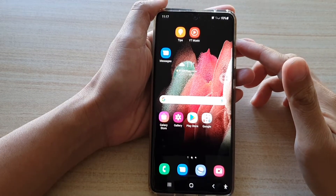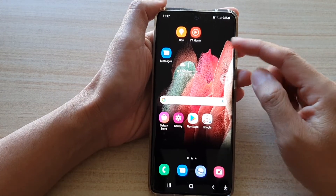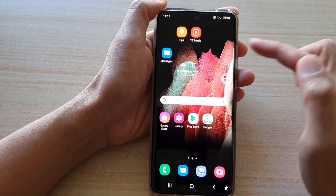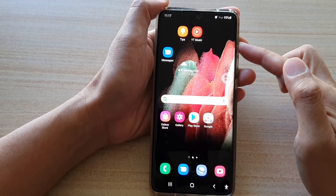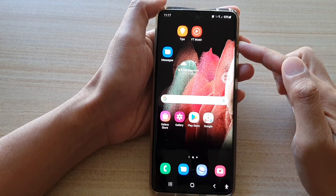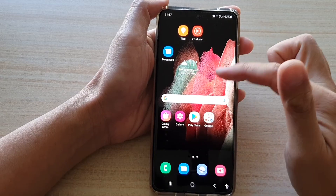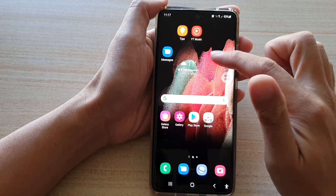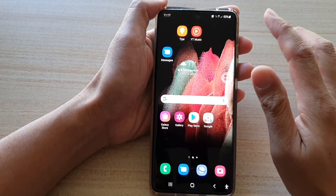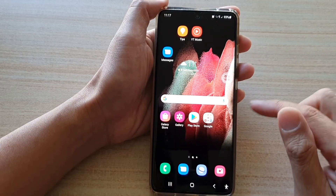Hi, in this video I'm going to show you how you can reset the home screen layout on your Samsung Galaxy S21 series. So if you have messed up the home screen layout and the app icons are everywhere, here's how you can reset back to the default.